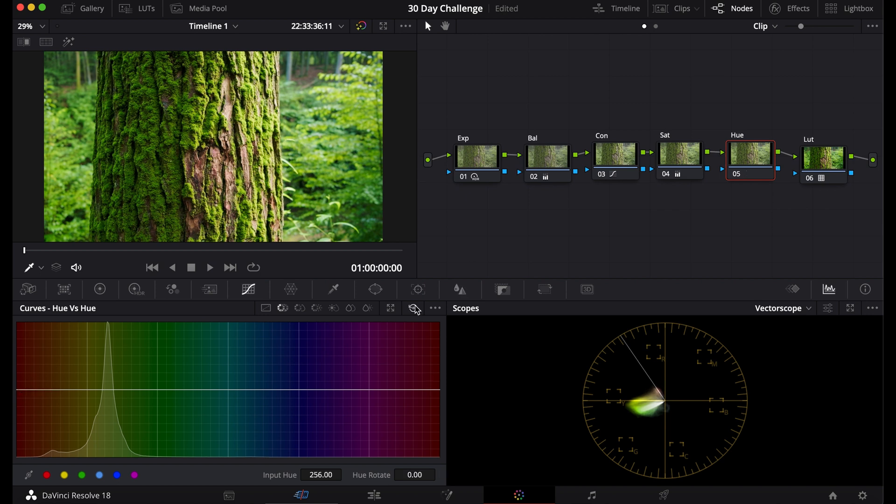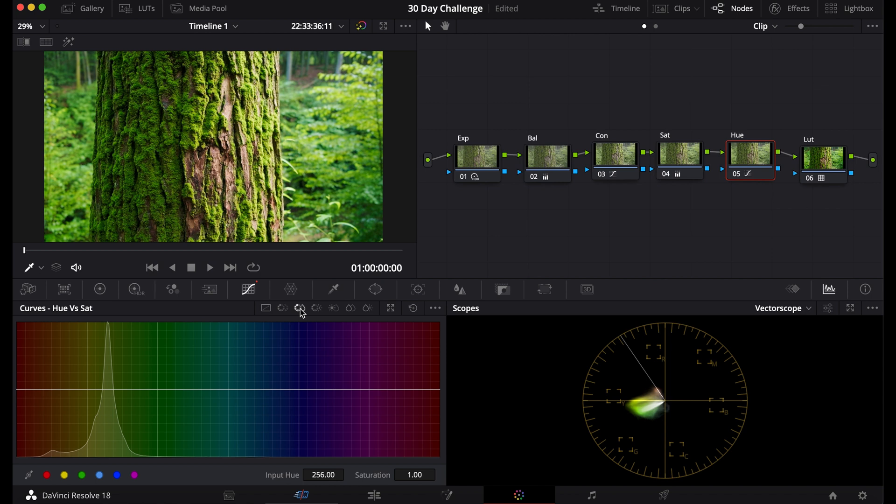Now right now I think it looks fine, so I'm going to just adjust maybe the greens here. So that's basically the Hue versus Hue Curve.